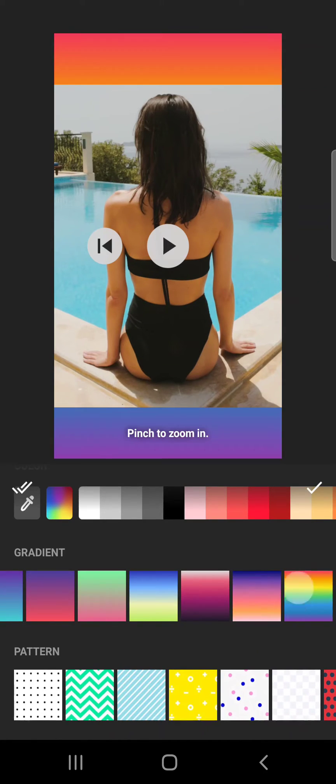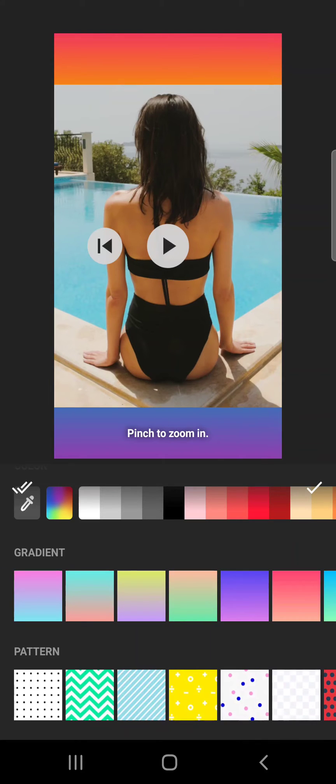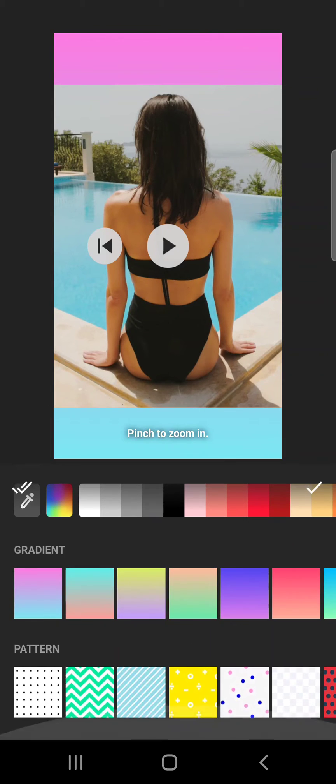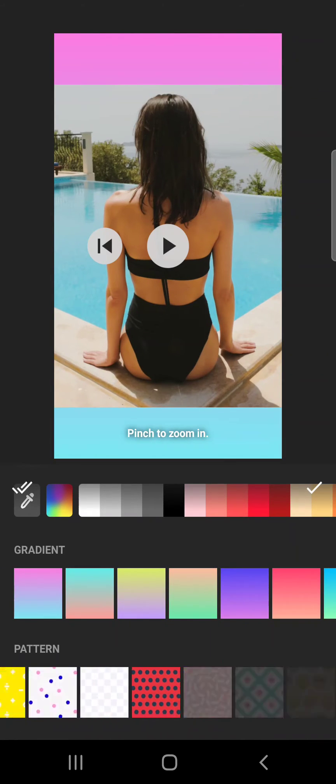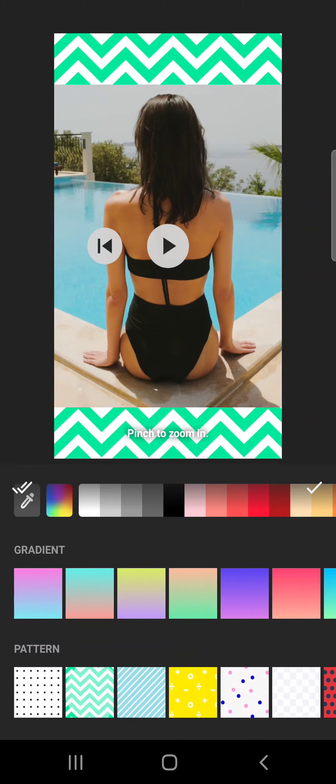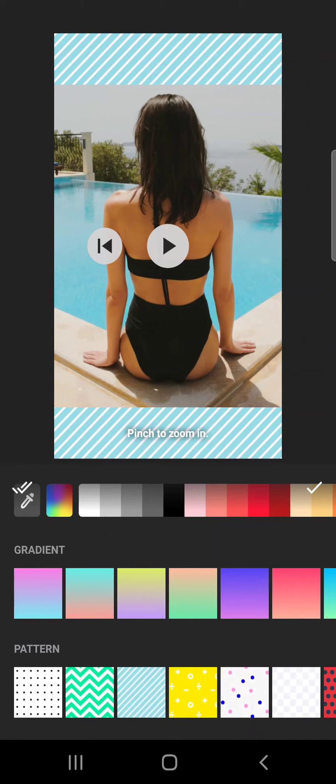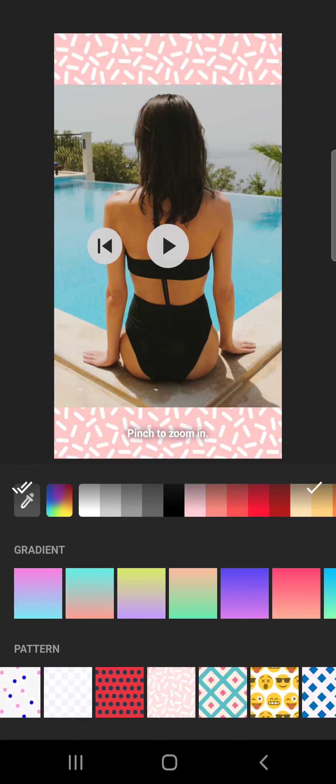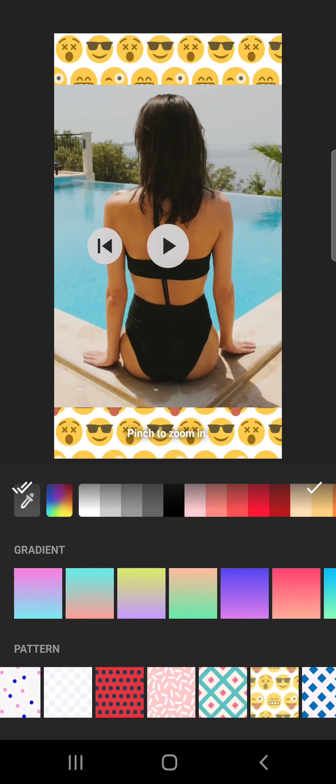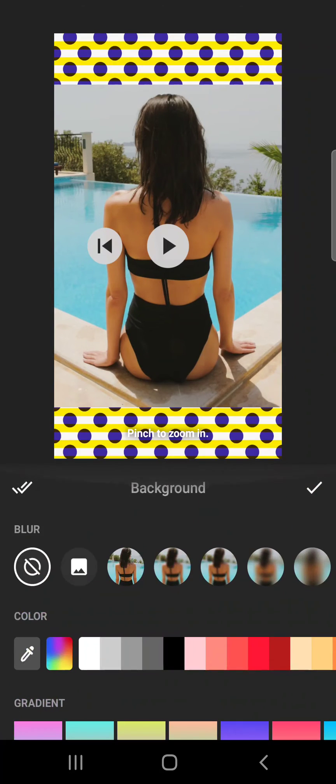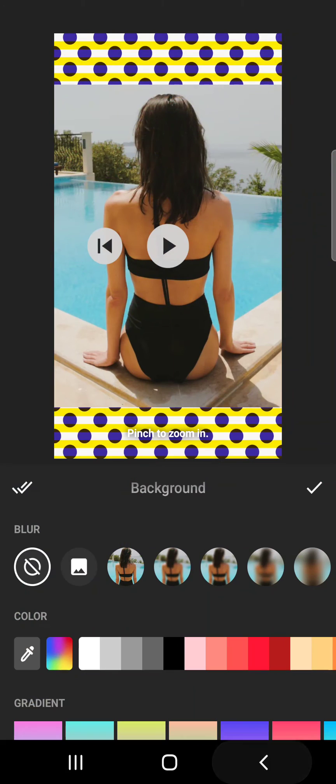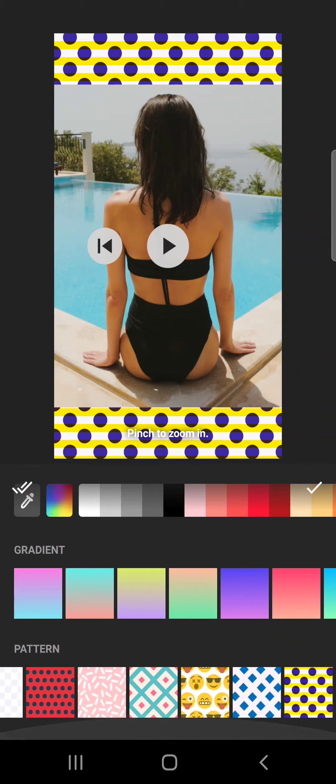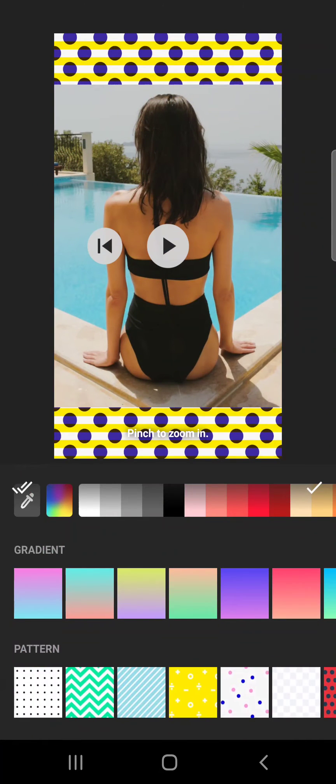You can also use patterns that are available here. But because you are able to upload images for background, you can choose any different patterns that you can download from the internet and place them as a background for your video.